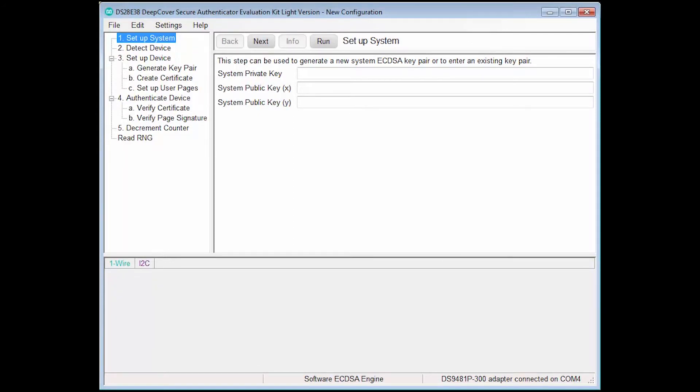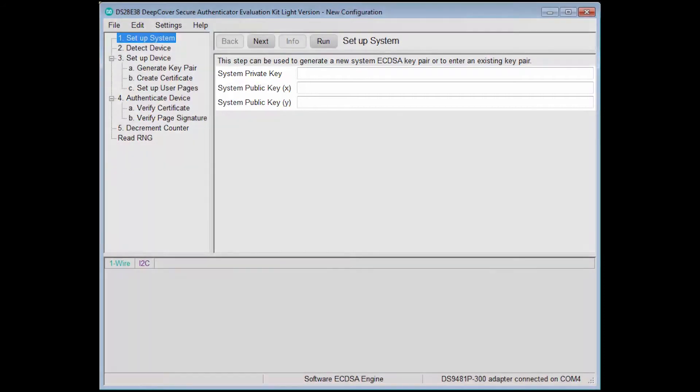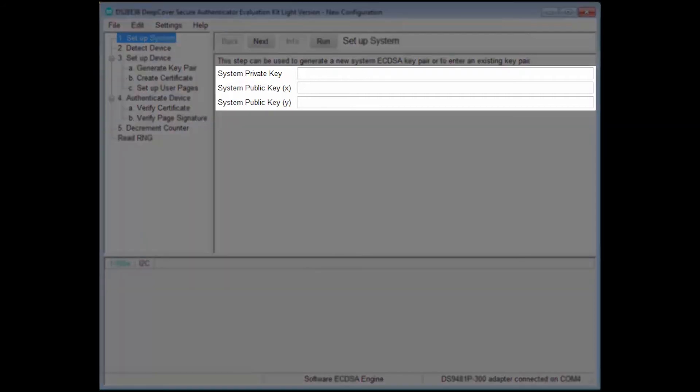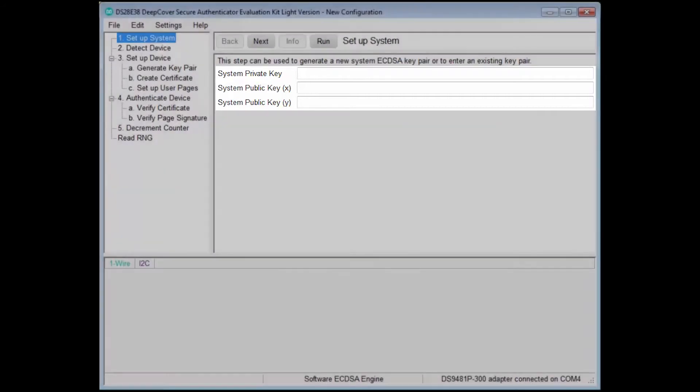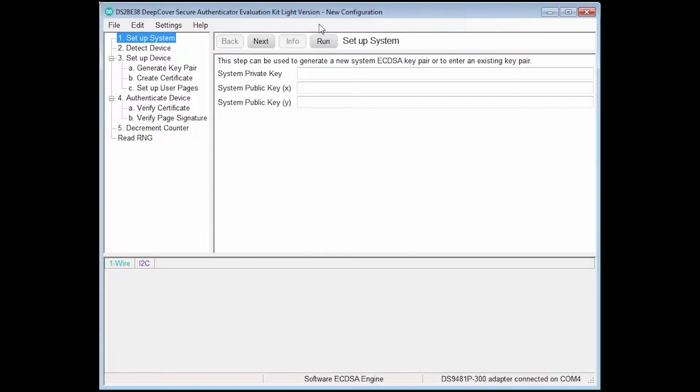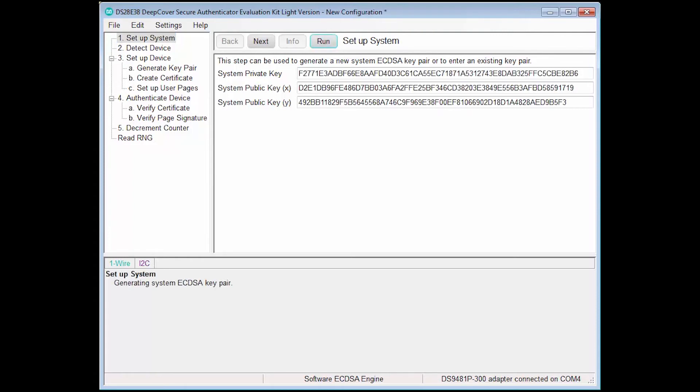In this step, we are asked to enter or generate an ECDSA key pair that will be shared among all devices in the system. The key pair can either be entered into the corresponding data fields, or a new key pair can be generated by clicking the Run button. You can see that an ECDSA key pair has been populated into the corresponding data fields.